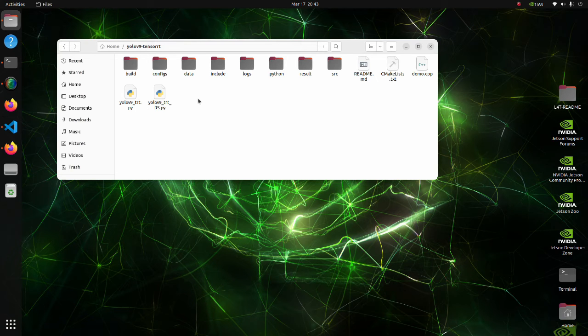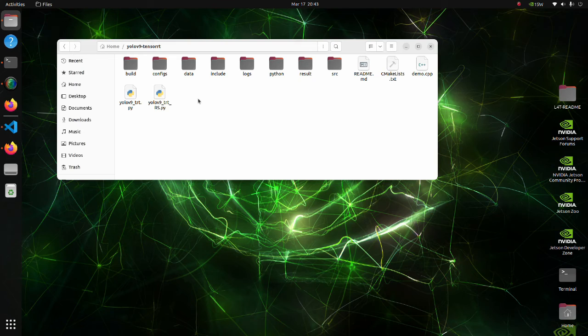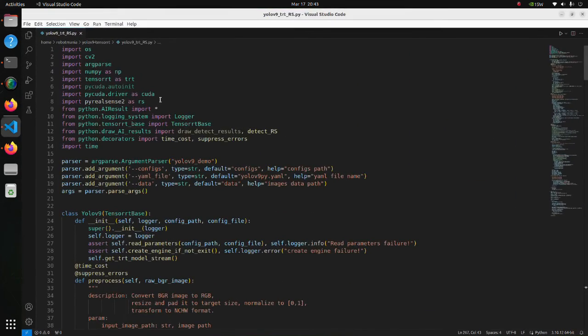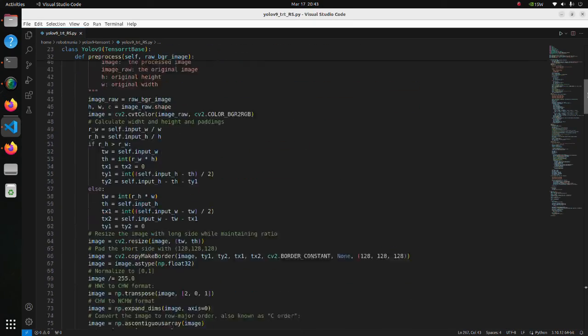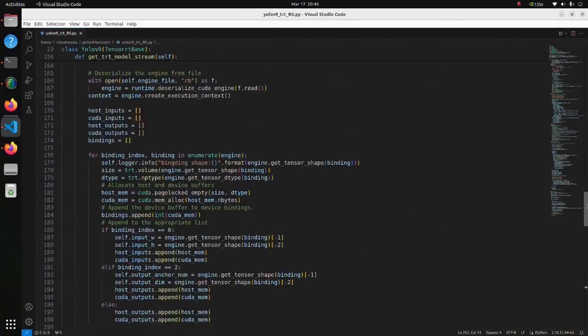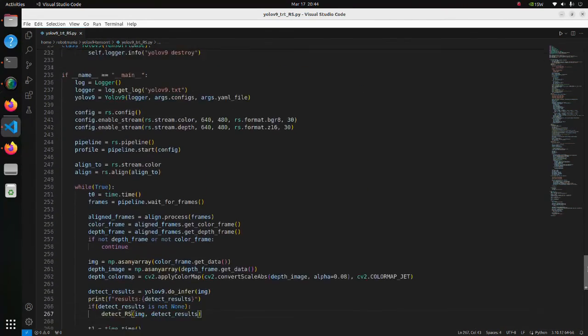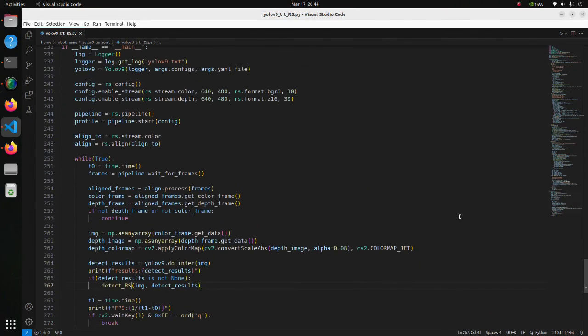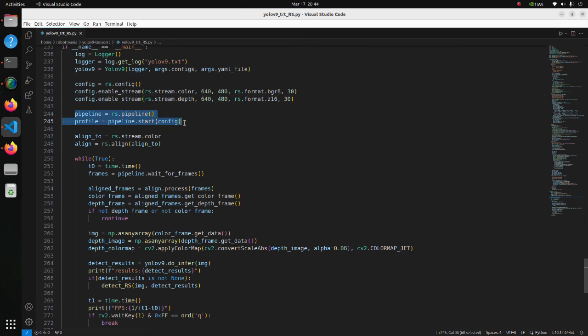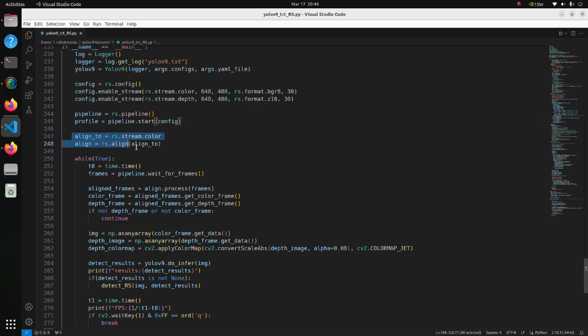Now let's see the code. Please download the yolov9-tensorrt.zip file from the Google Drive and extract it to your home directory. Open the yolov9-trt-rs.py script. This code is almost the same as the yolov9-trt.py script, so I will explain RealSense related modifications. Here, image size, format, and frame rate are defined. Pipeline start means that we start pipeline streaming with configuration we set in the above line. The alignment utility performs per pixel geometric transformation based on the depth data.